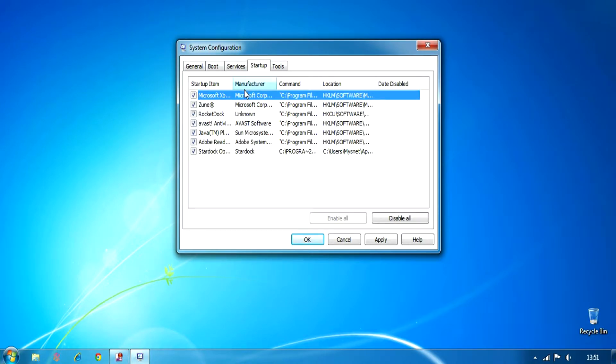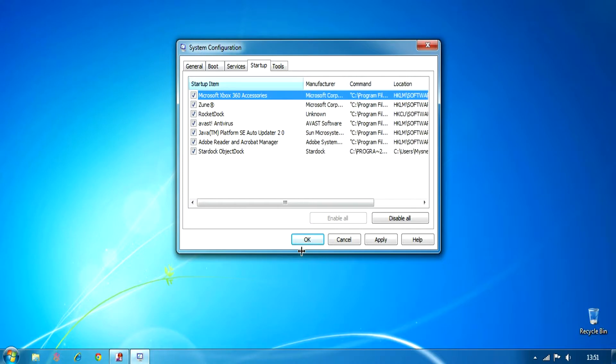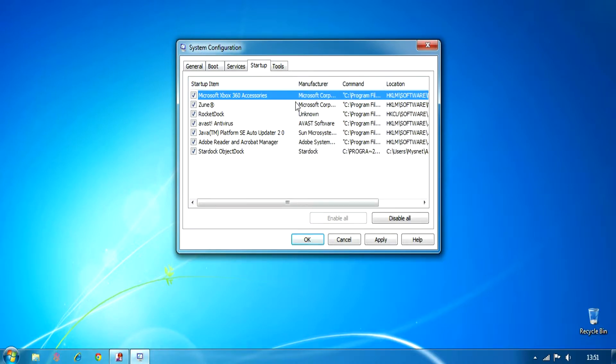You're going to go to Startup, and then you can see all the programs that run when your computer starts. So you can uncheck the ones that you don't want to run, so that it will load faster instead of trying to load these.